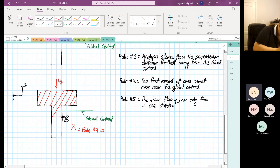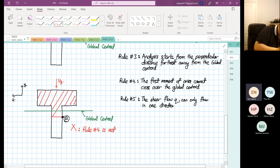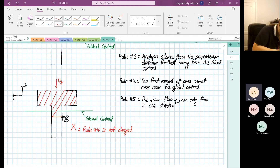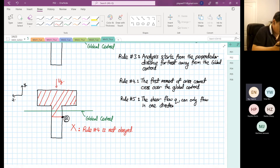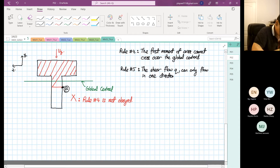Rule number four is not obeyed here. Rule number four states that the first moment of area cannot cross over the global centroid. That is wrong. So then what is the correct answer? There's another possibility.